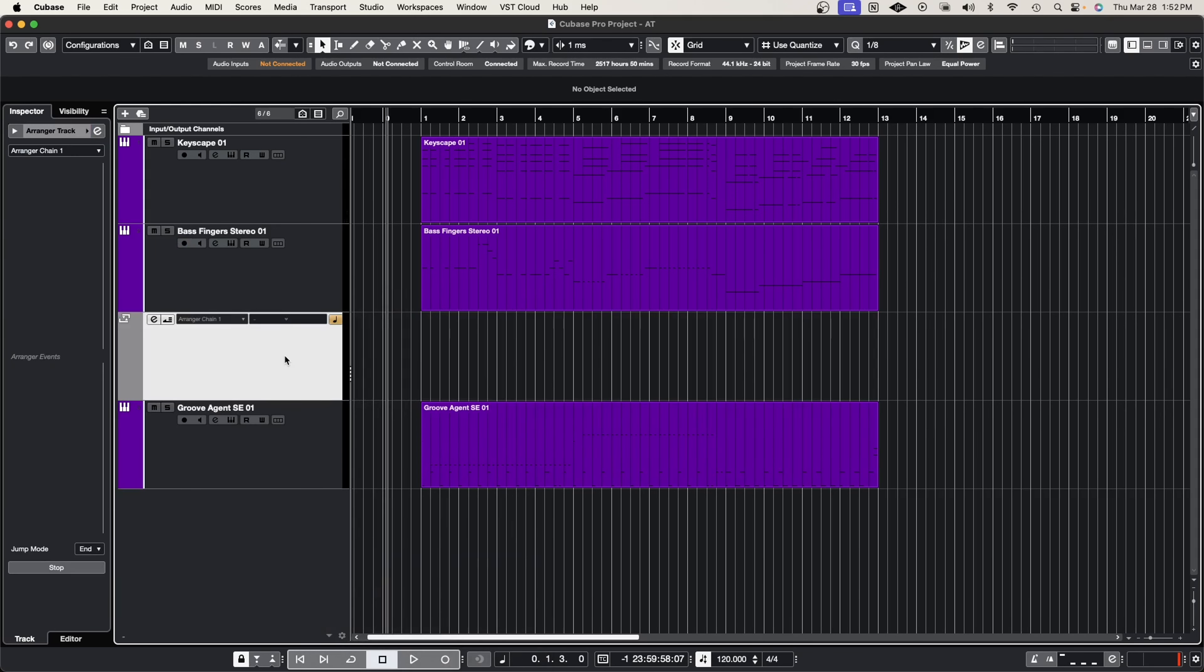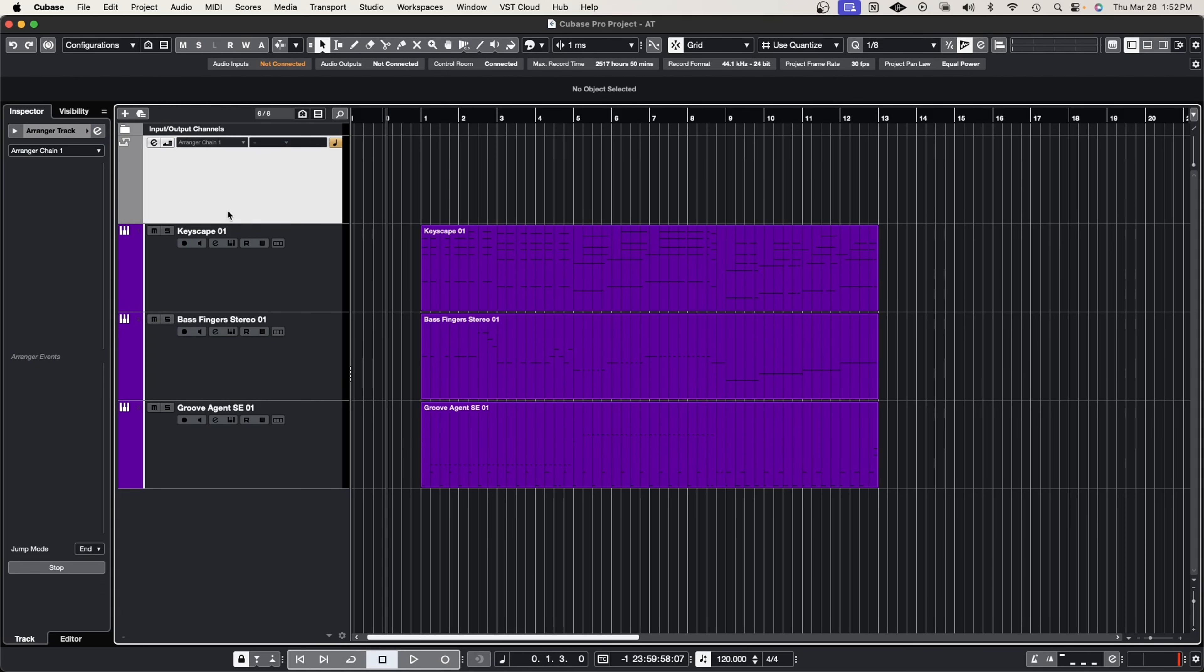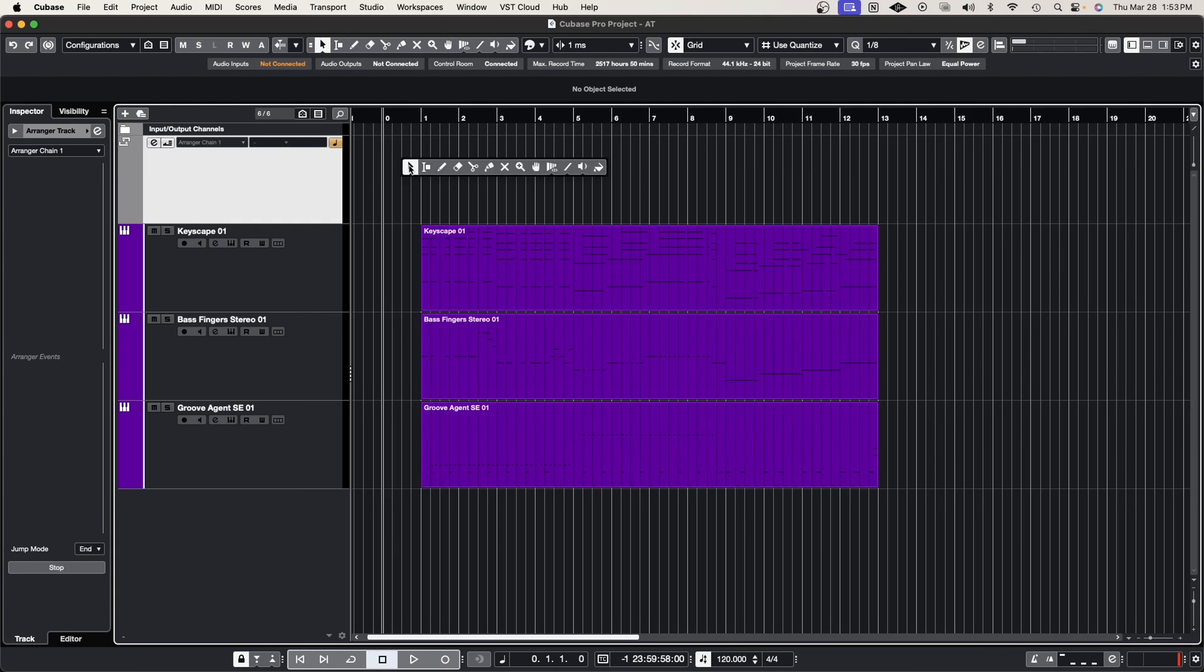So we're going to open up the arranger track and I'm going to throw it all the way up here at the top. So what we're looking at here looks complicated or something that you maybe wouldn't understand, but it's actually very simple. So we're going to get our pencil tool out and we are going to start arranging this track.